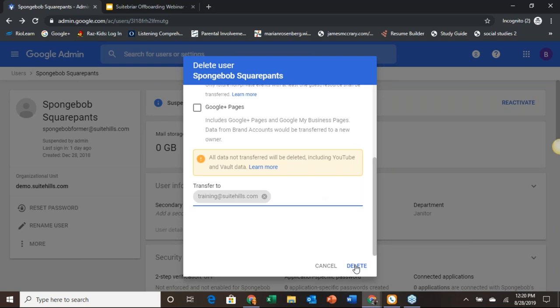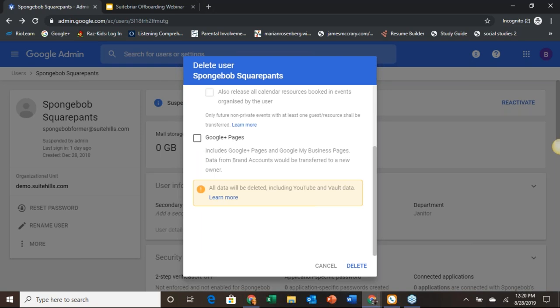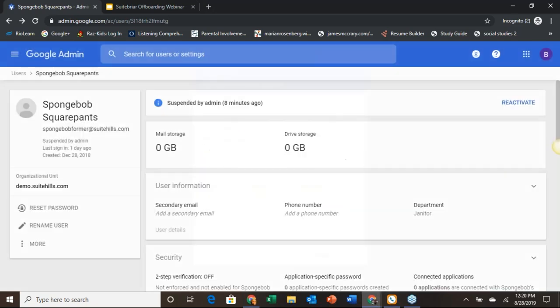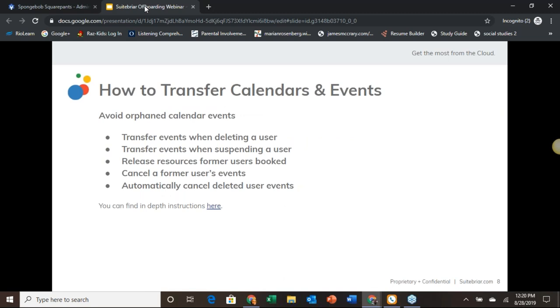For the sake of our demonstration, I don't want to hit this button because we still have a couple of steps to talk about. But if we hit this delete button, it would transfer all of that data over. Alternatively, if you have no interest in maintaining any of this, you can unselect all of these boxes and just delete the user without migrating. That is how to transfer Drive docs as well as calendar events.